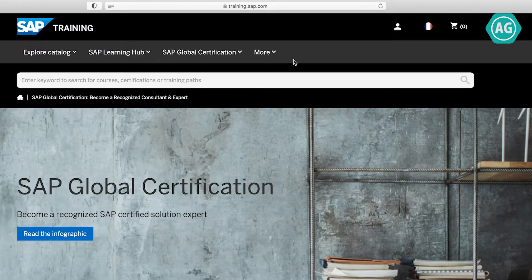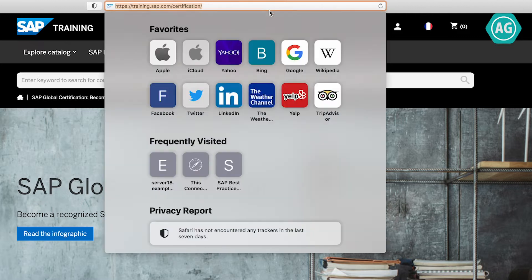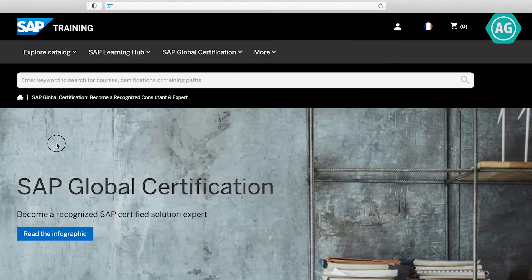Go to the SAP certifications website, training.sap.com/certification. I will also leave you a link in the description of the video.